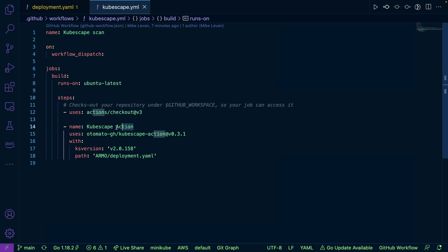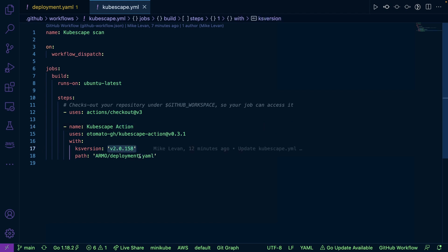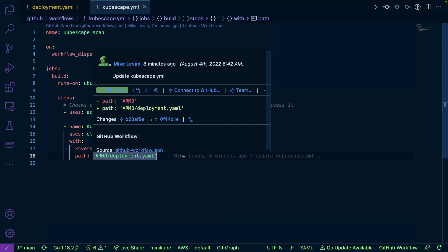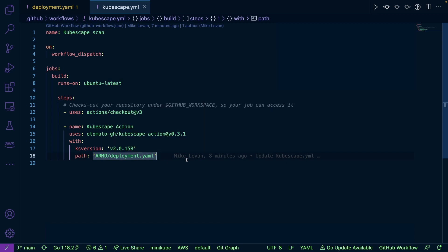And then for my step, I'm going to use the KubeScape action. So I'm going to specify my version right here. And then I'm going to specify my path. So the path means where your Kubernetes manifest lives or where your Helm chart lives or whatever else you're scanning from a Kubernetes perspective.